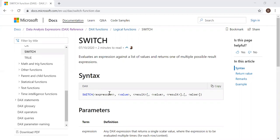Syntax: SWITCH, expression, value, and the result. And again, the value, the result, and the else statement.